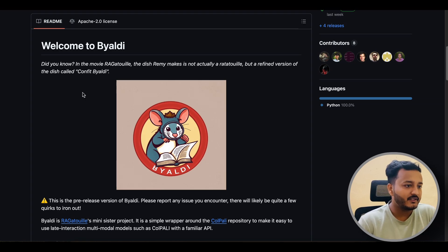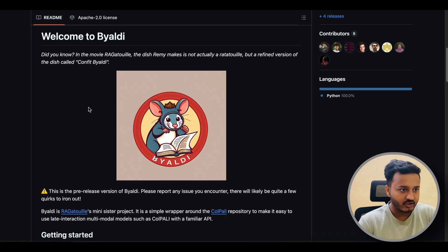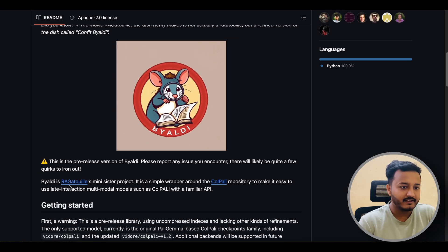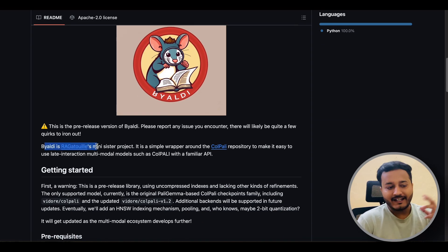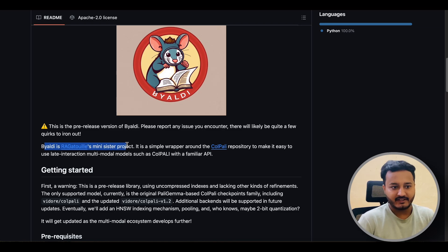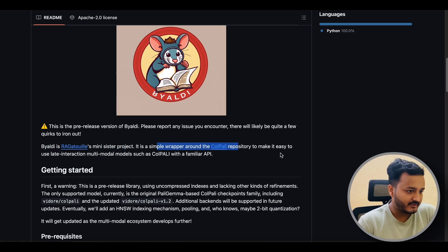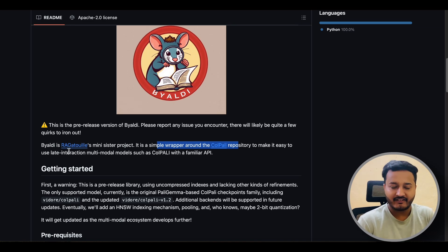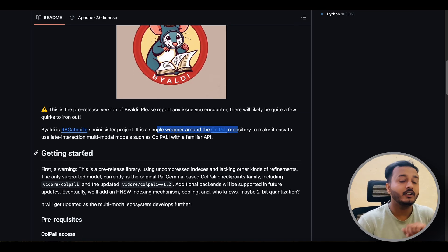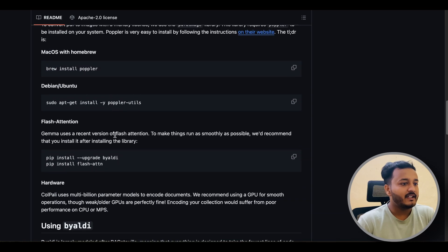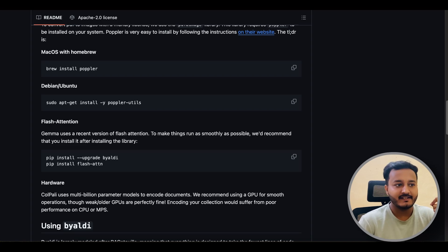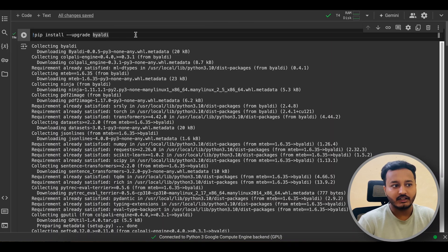ByAldi is a RAG-easy mini sister project. It's a simple wrapper around the ColPali repository and you can use it for the late interaction mechanism, which is the backbone of ColPali. Before we go ahead with ColPali, we have to install this particular dependency — pip install --upgrade byaldi.